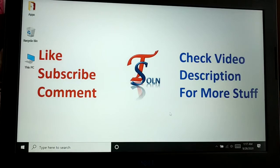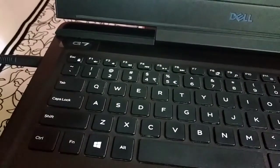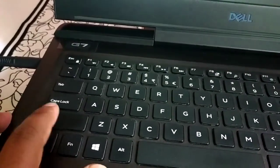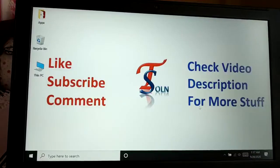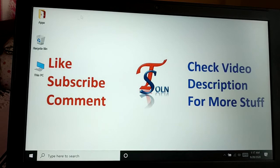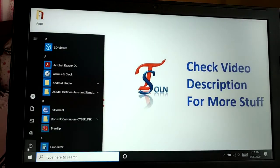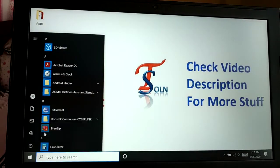To start, press and hold the Shift key on your keyboard. Keep holding the Shift key, then click the Start icon and select Restart.